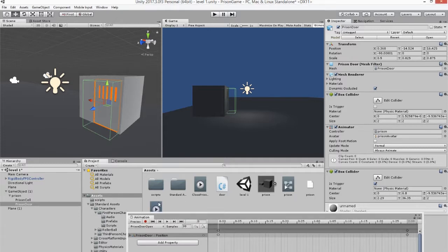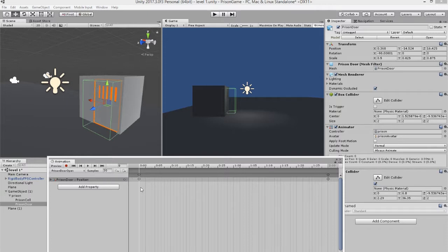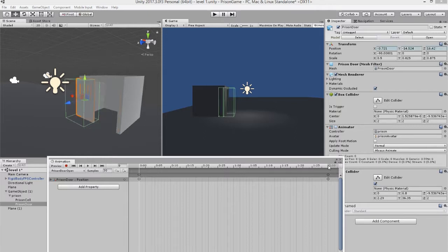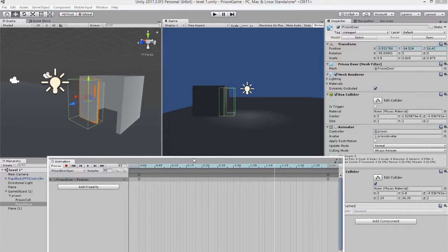I've done two animations — one is the open. At frame zero we want the door closed, so press record and add a keyframe. Then at two seconds we want it open. I've already done this one — if I click play you'll see it just loops open. So that's our open animation.